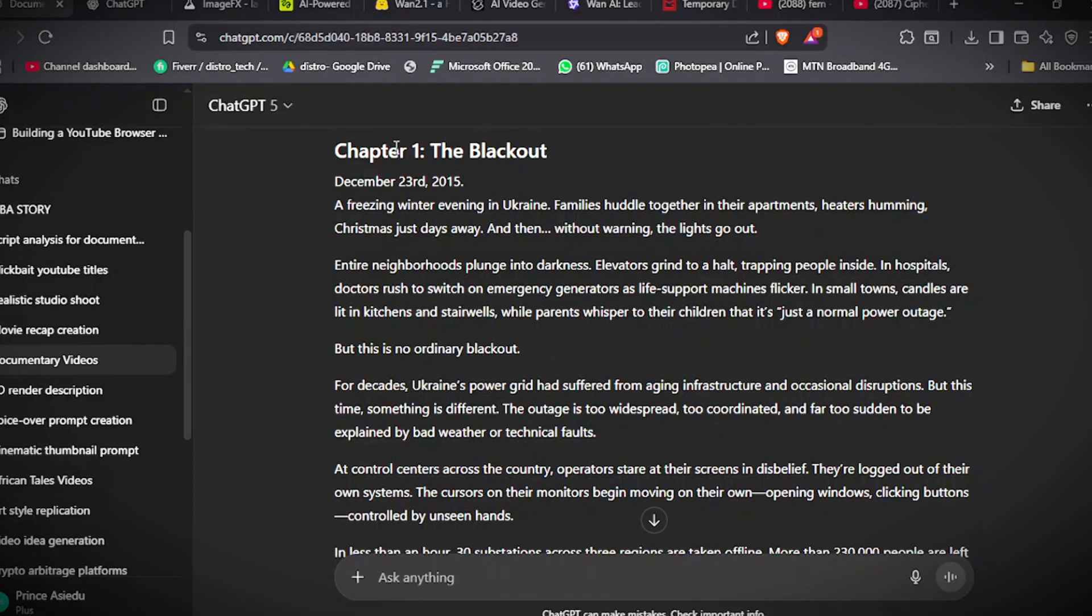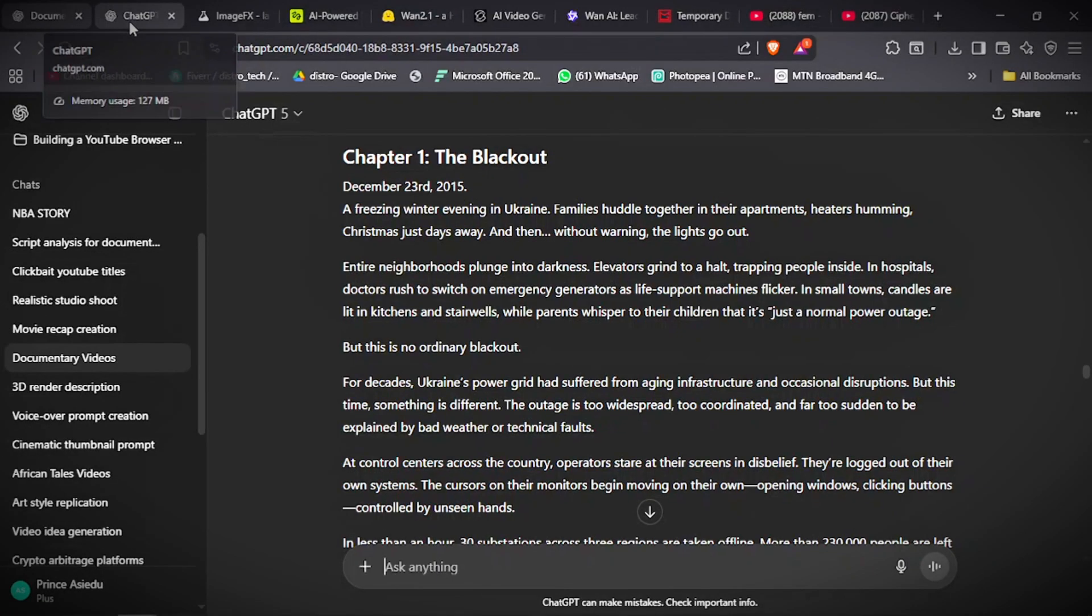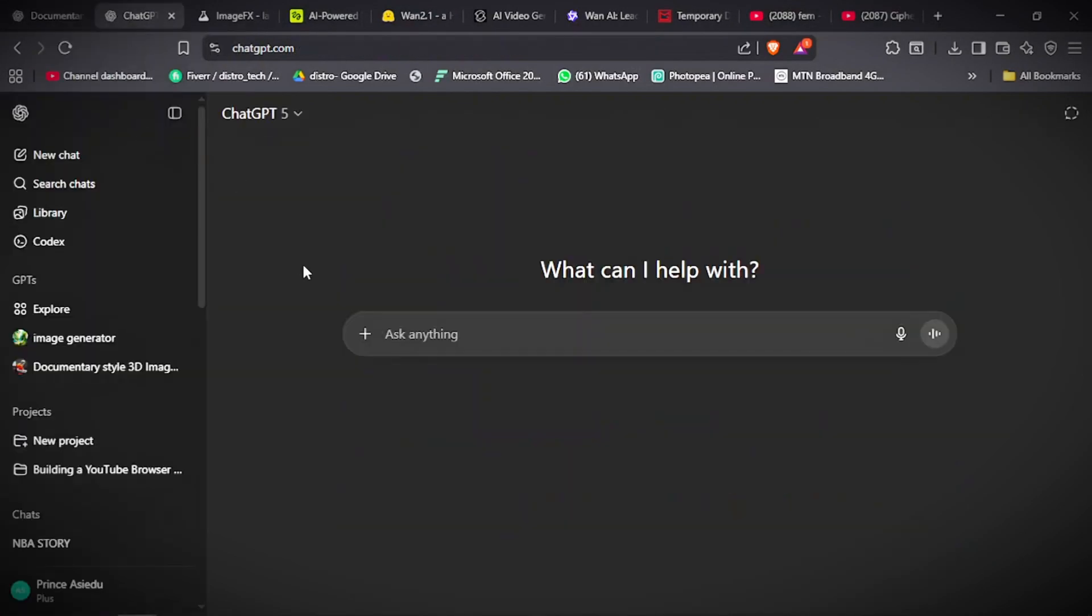Now, you will need a voiceover, which you can use 11 Labs or any text to speech. If you can record your own voice too, that will be perfect. So, let's assume you have your script, you have your voiceover. We can use ChatGPT to train our model for the 3D scenes. That will take us a little time, but it will definitely work. But there is a GPT that makes this easier.